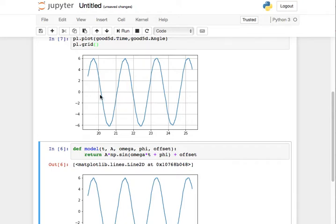What about the period? I'd say that the period is from 21 to 23. That's about two seconds of period, a little less than two seconds.